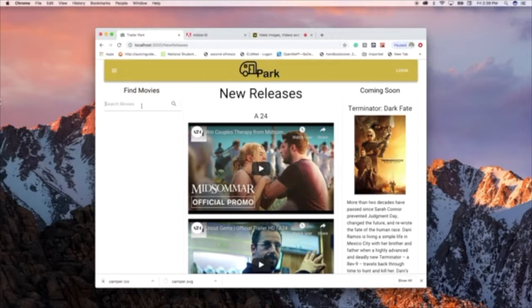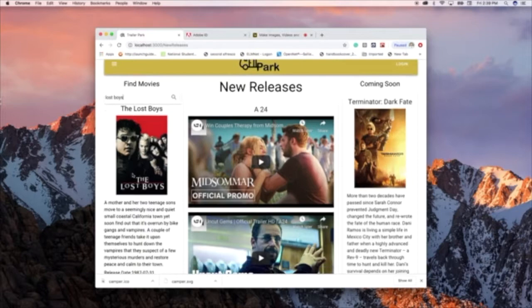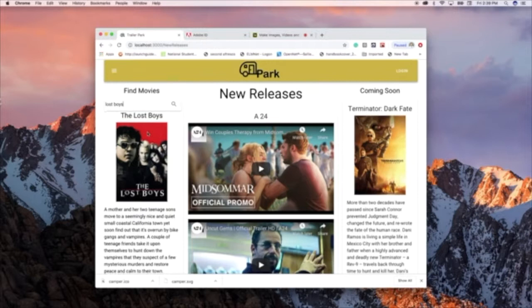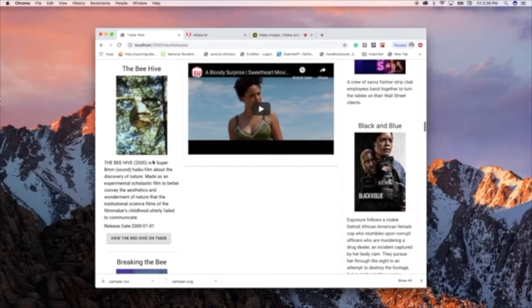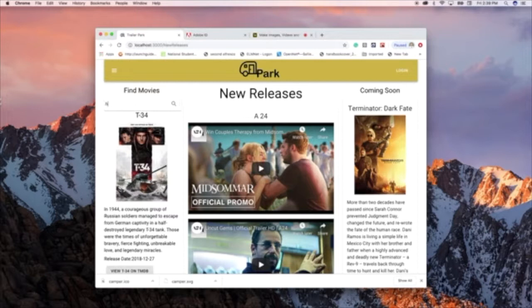It also has a search engine where if I type in, it pulls up movies all pertaining to all the different things that I type in here. I can type in anything. I can put in the B, and it will have all of the movies that show up in the database.